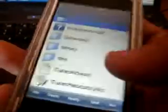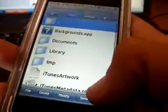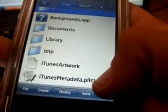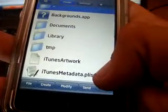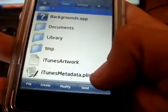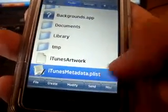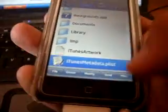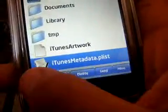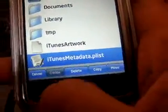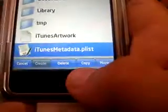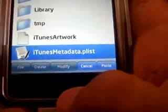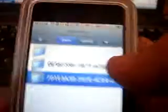We're going to look for this file: iTunes Metadata.plist. We're going to select it, click on file here, and click on copy. Then tap up and you're going to go to the BeejiveIM folder.